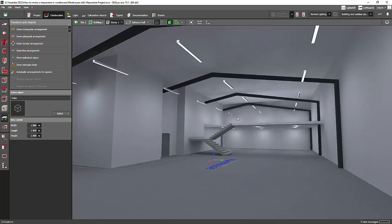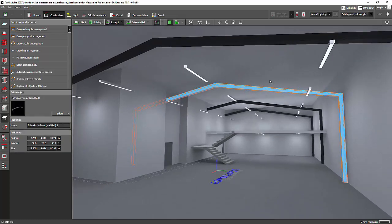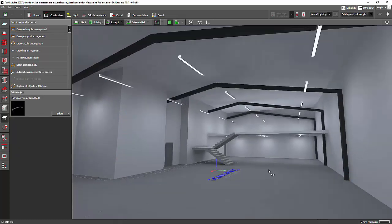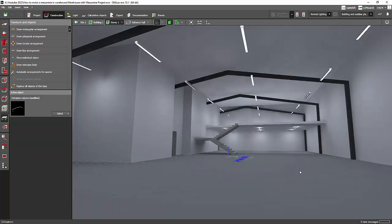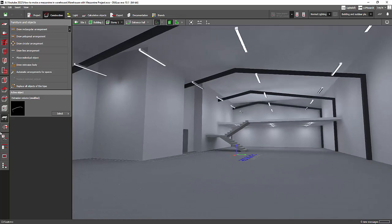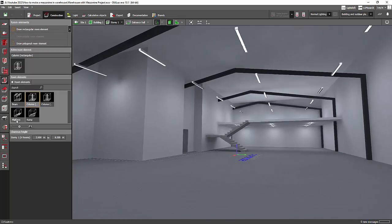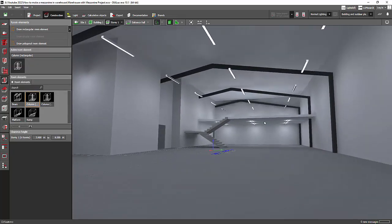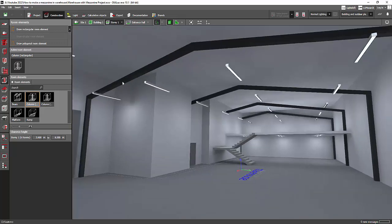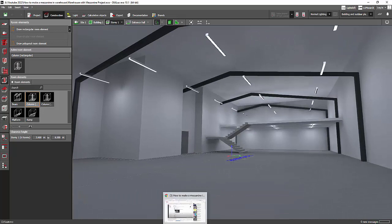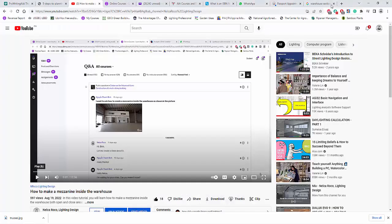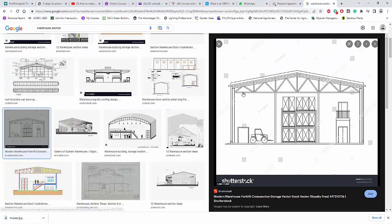He asked how I did these roof trusses. Actually, these are very simple trusses. You just need to use the extrusion volume — do not use any column, platform, or anything else. You can just use the extrusion volume, put it there, and make it stand. I'll show it rather than just talk about it.